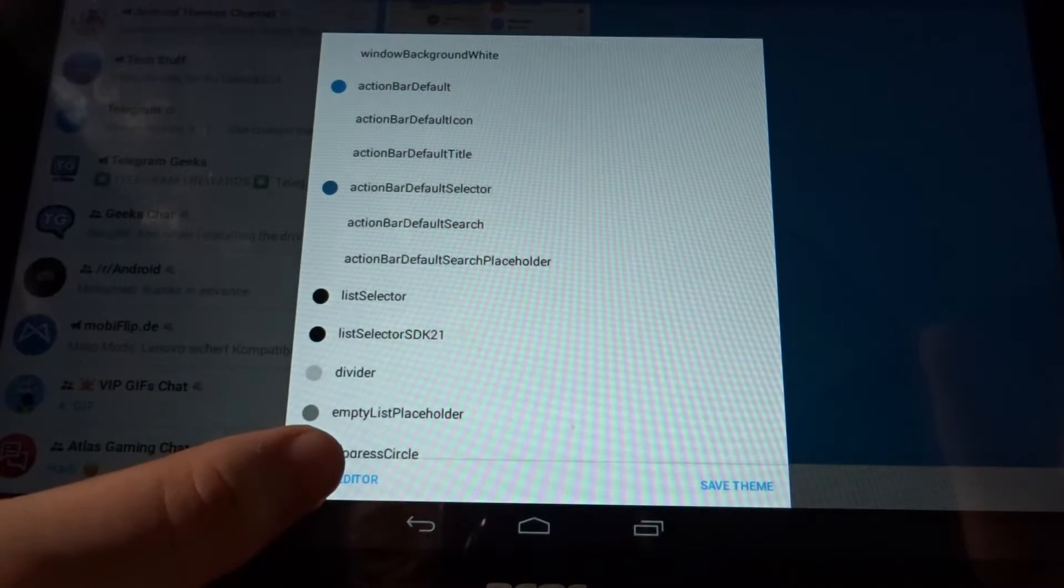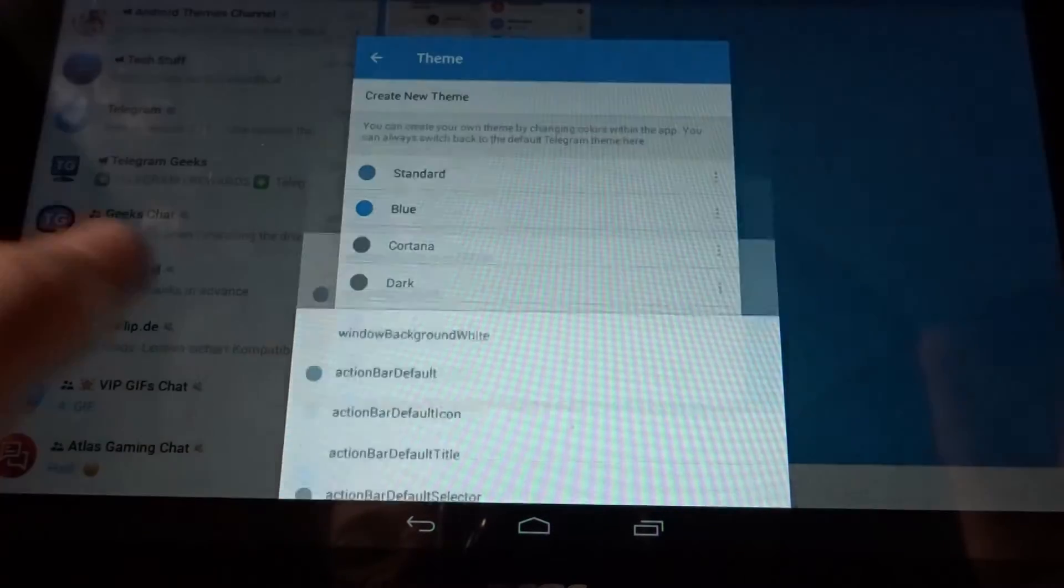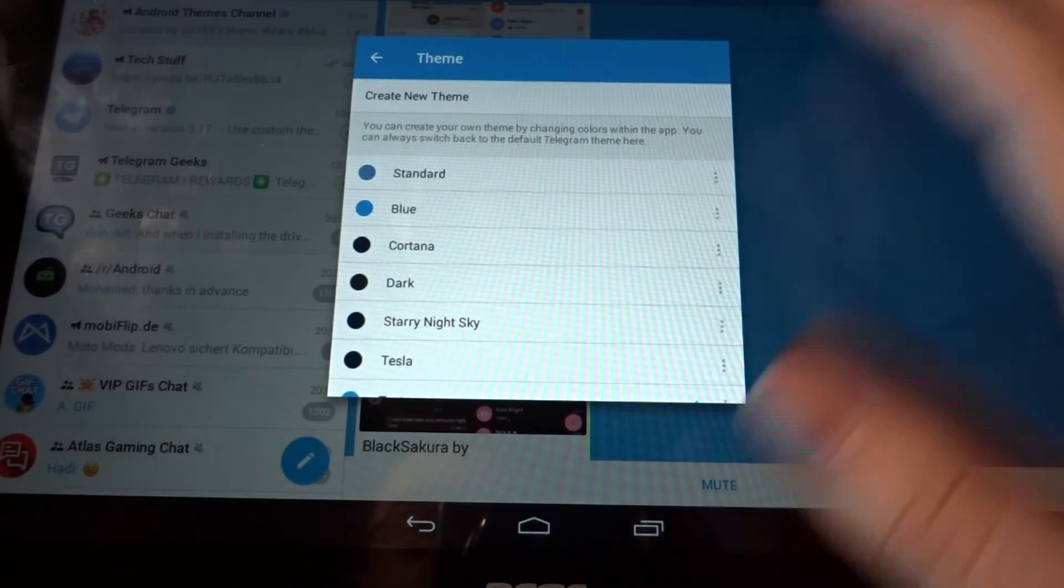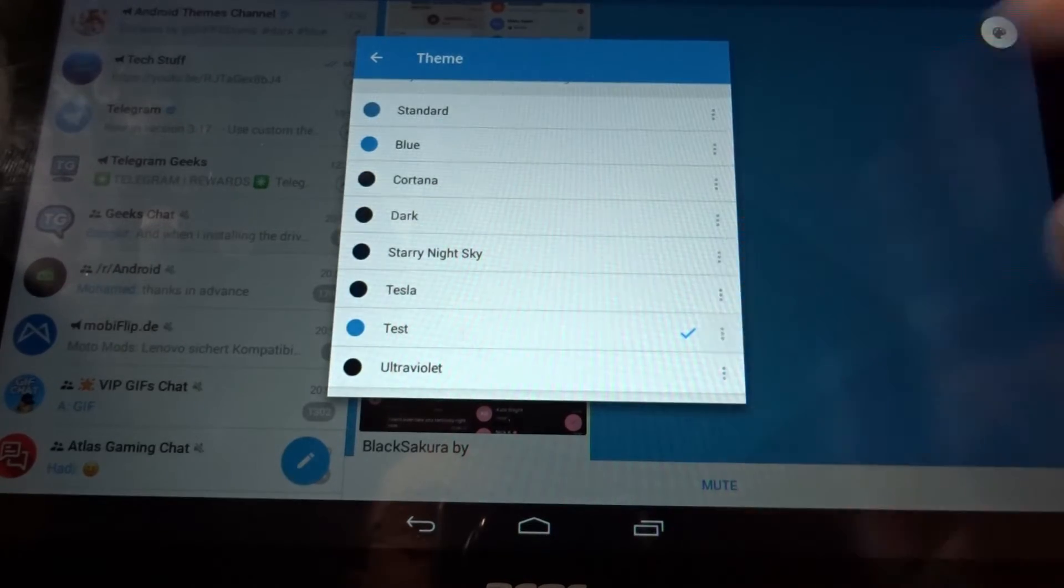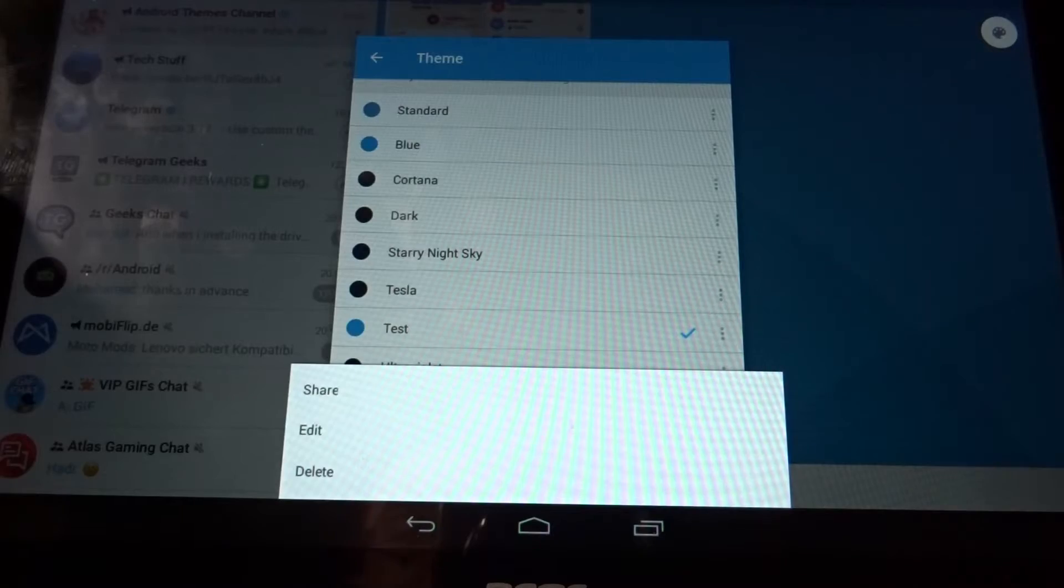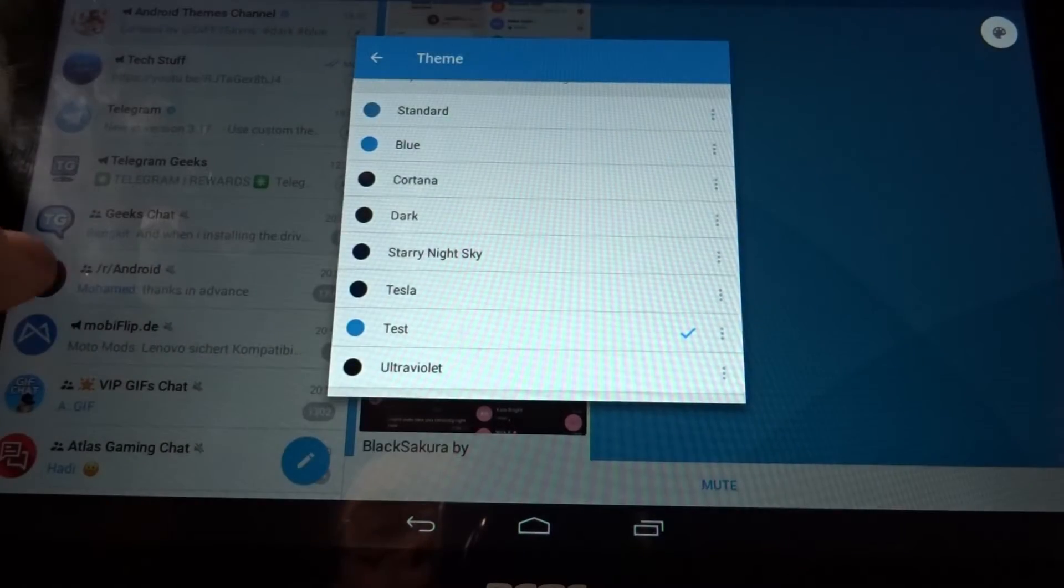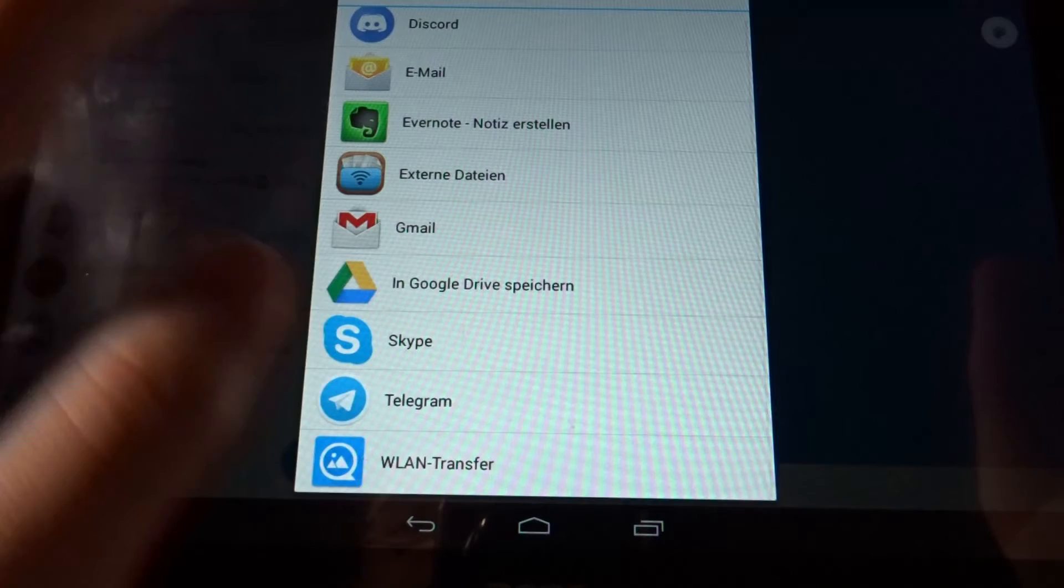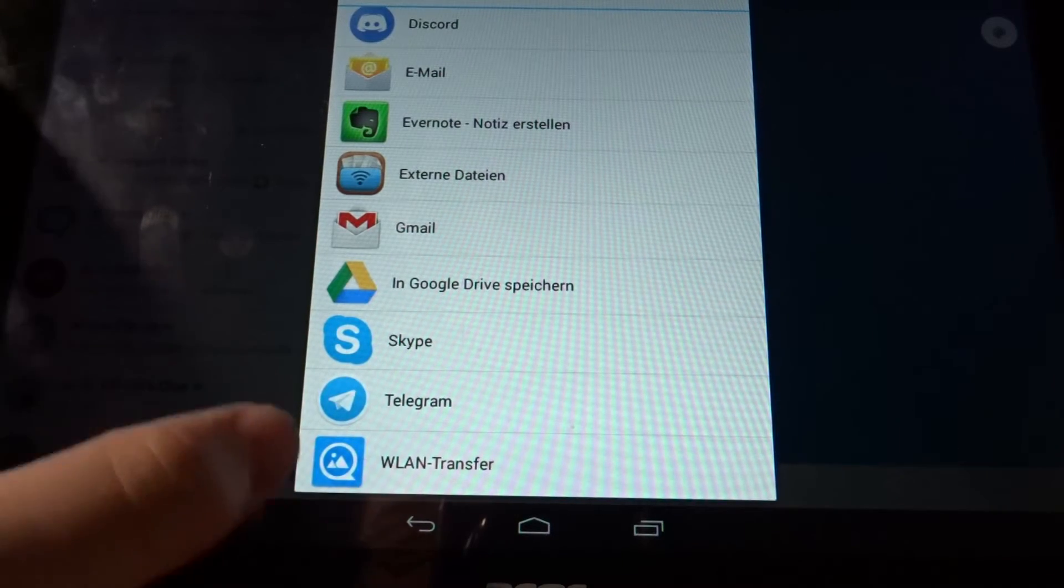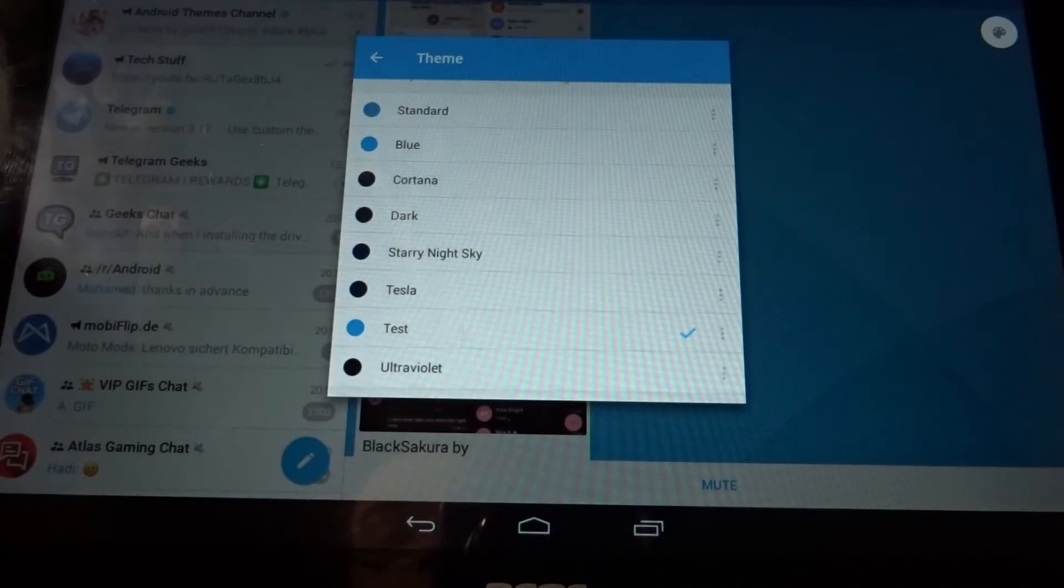I'm just going to click on close editor. If you want to share your theme, you could obviously click on the three dots again and click on share, and it would ask you how you want to share it. But I'm also not going to do it right now because I don't want to share this theme.